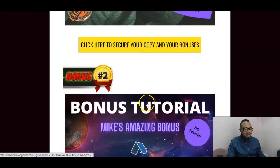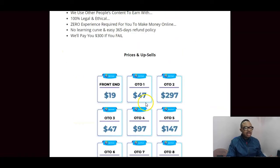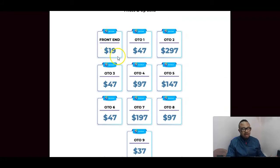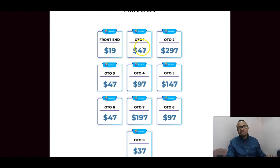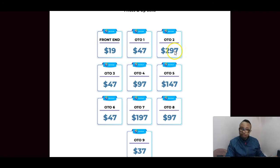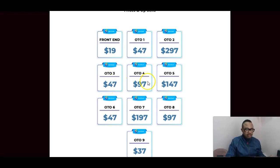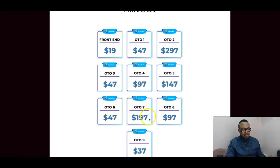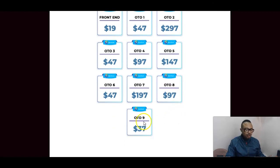Now let's look at the pricing. The front end is $19, but with the two-dollar discount coupon you have it for $17. OTO number one is the unlimited version at $47 — advisable so that the limitations on the front end are covered. OTO number two is done-for-you at $297. OTO number three is $47, OTO number four is $97, OTO number five is $147, OTO number six is $47, OTO number seven is $197, OTO number eight is $97, and OTO number nine is $37.